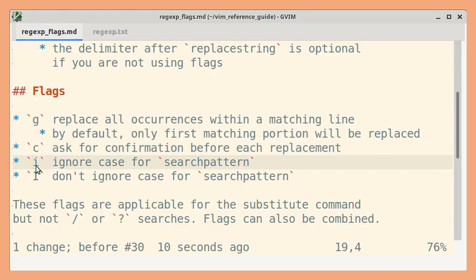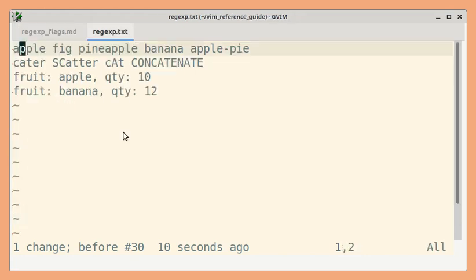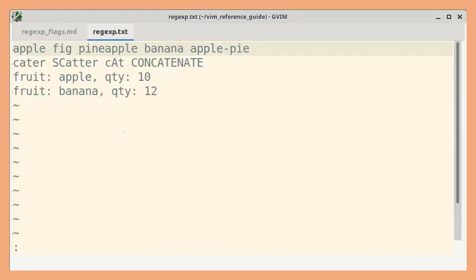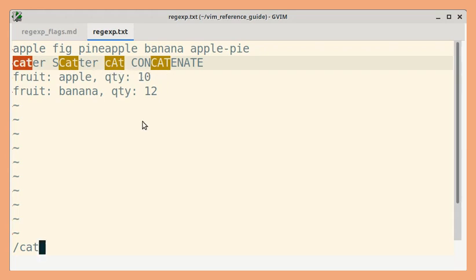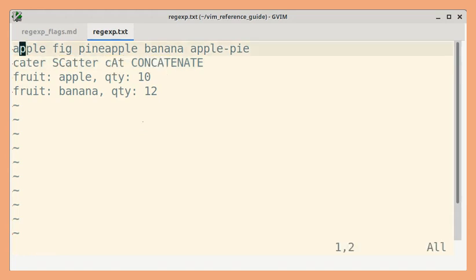If you use the lowercase i option, then it will ignore case for the search term. So this time, let me search for cat. Currently, ignore case option is set. So let me first unset that option.